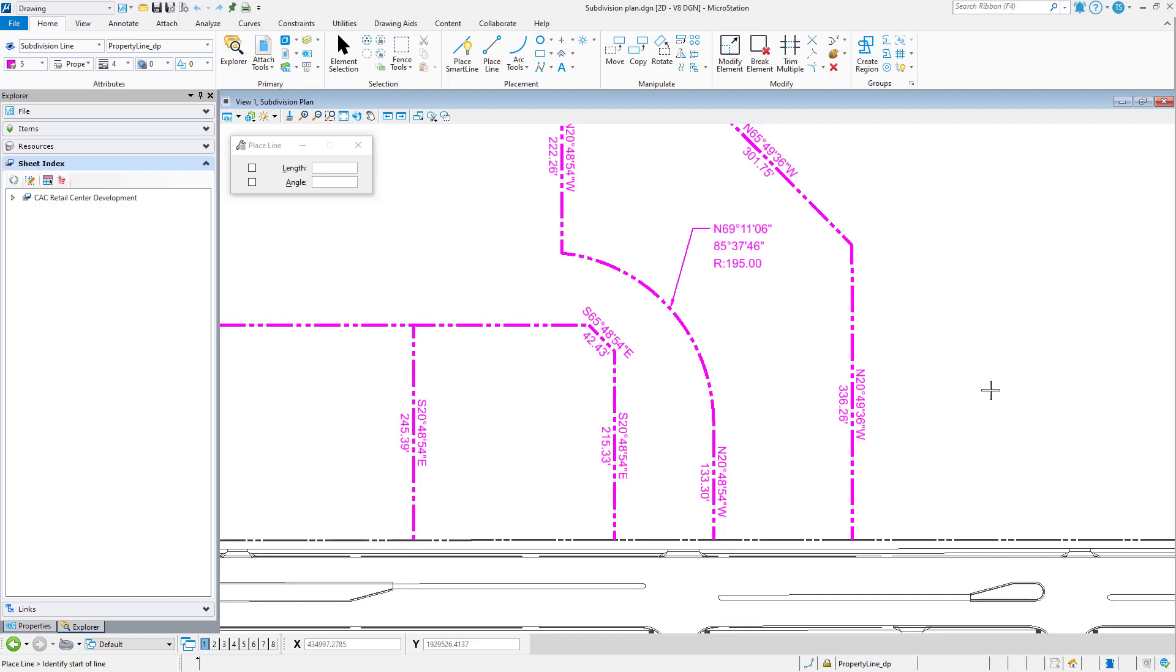A simple solution is to enable the display of running coordinates. This can provide a continuous coordinate readout, displaying the current coordinates of the cursor on the status bar. This includes points that are located by AccuSnap.